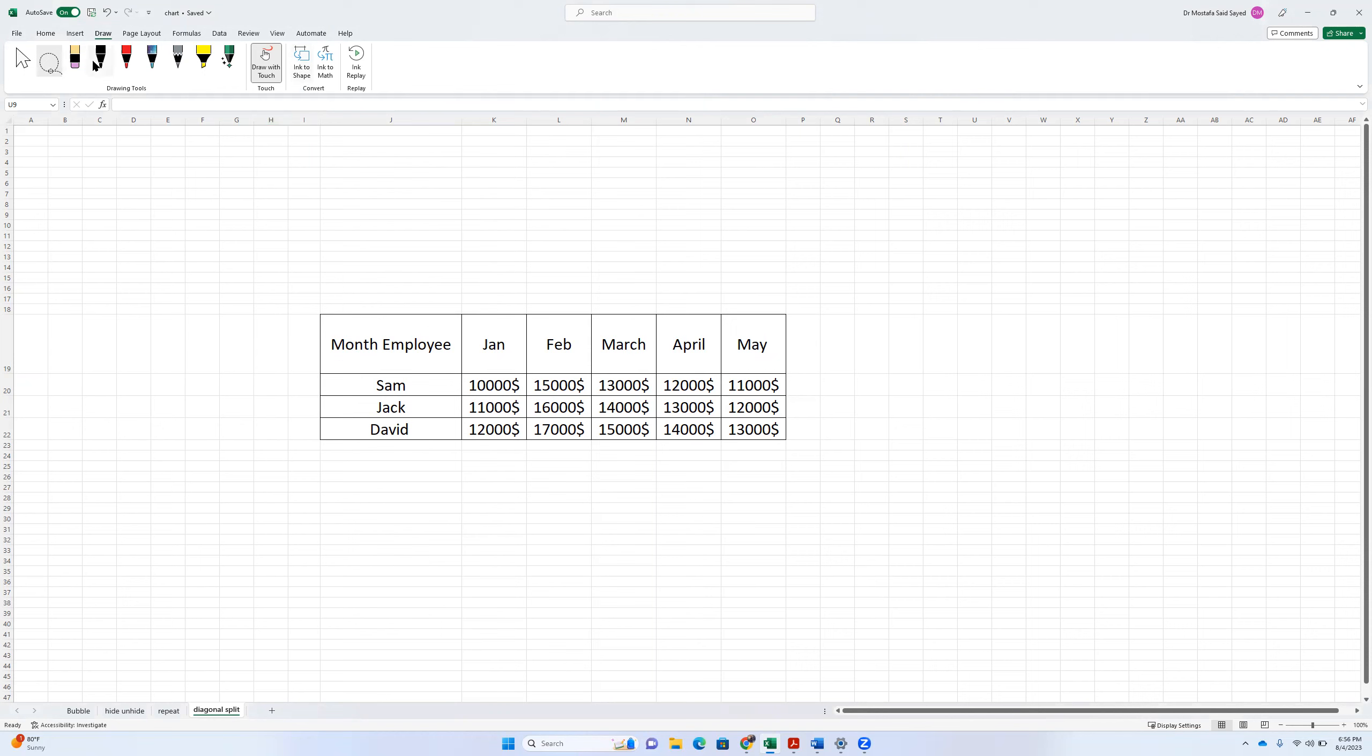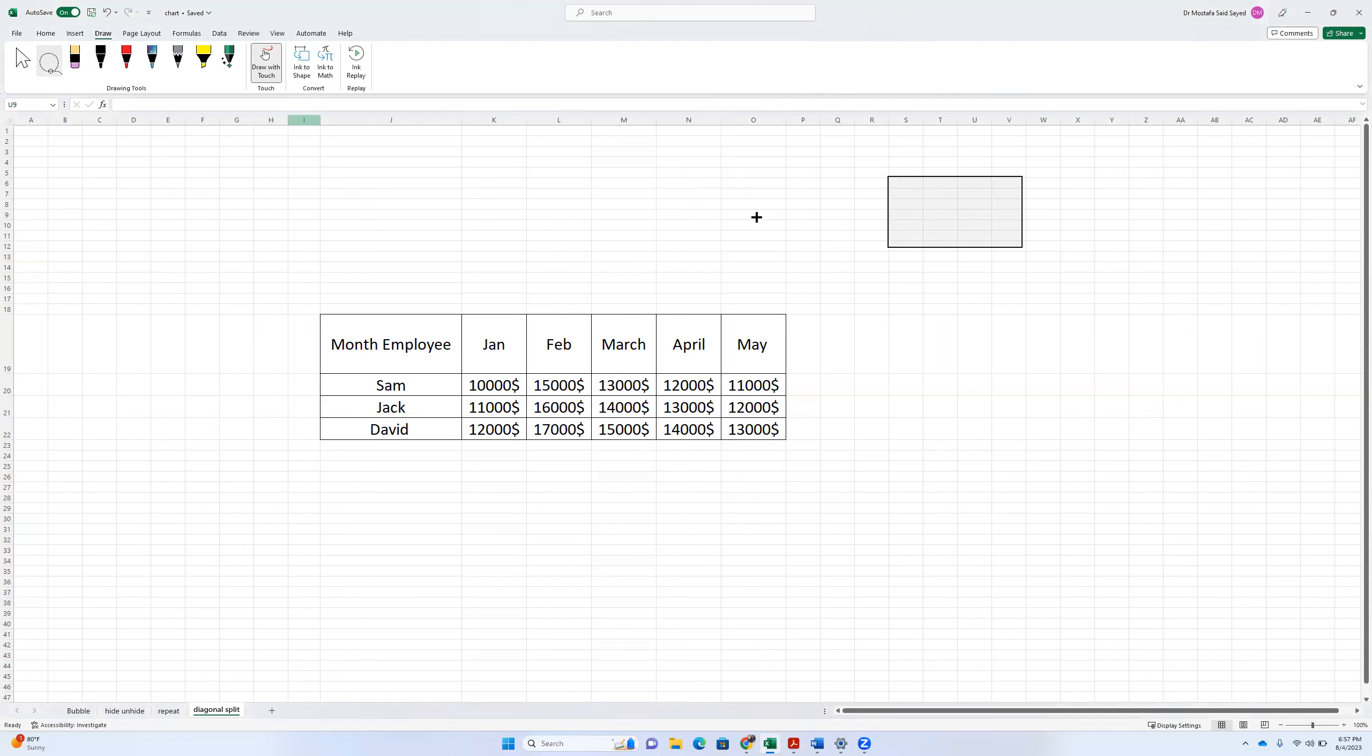So basically, we can draw a box like that. This represents our cell. And we want to split it diagonally like that. So we want employee here and we write here month. Okay, that's what we want to do.